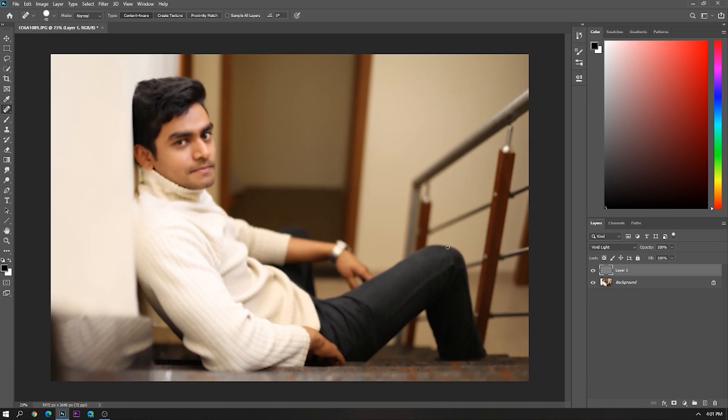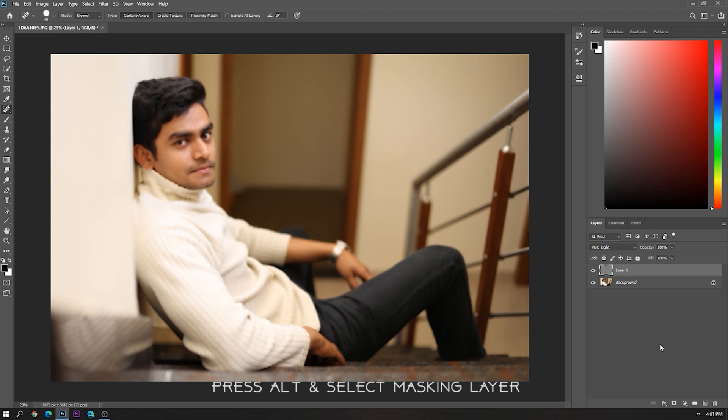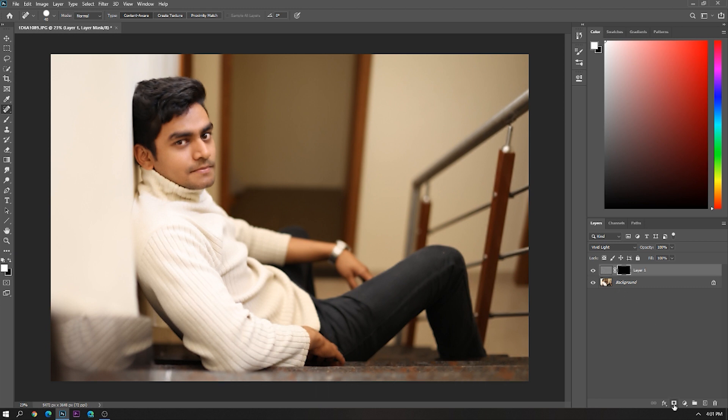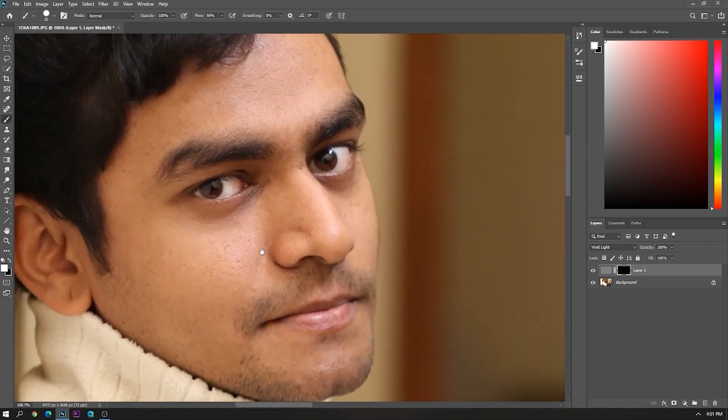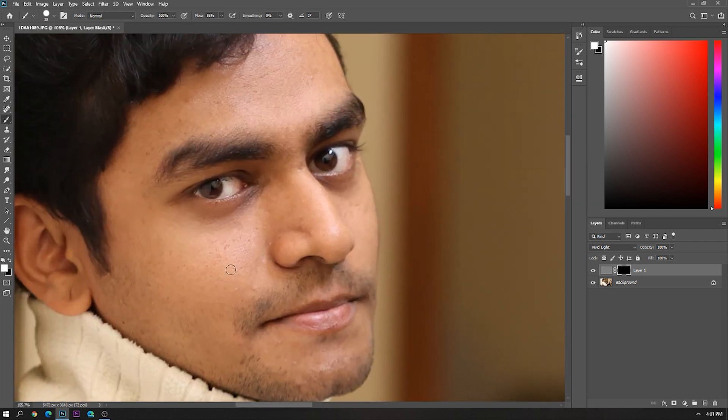Now the problem is that the effect is applied on all the areas of the photo. So for that press Alt and create a masking layer. Now simply paint over the area which you want to make smooth.